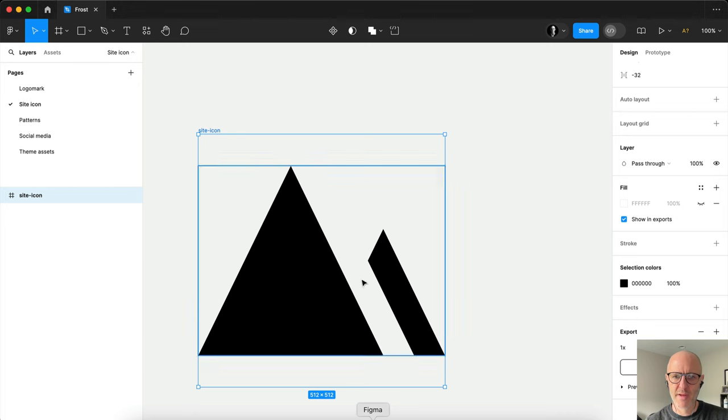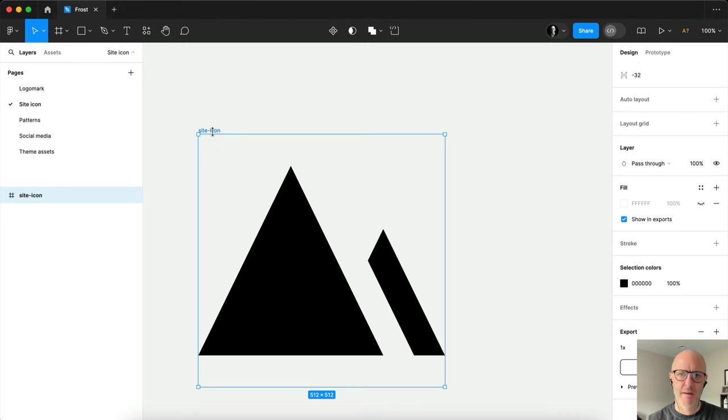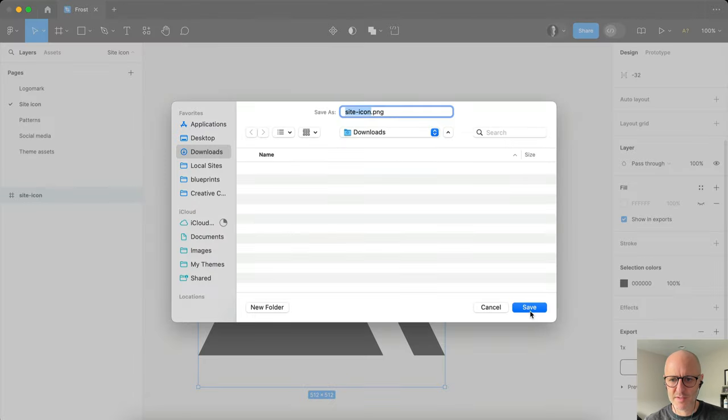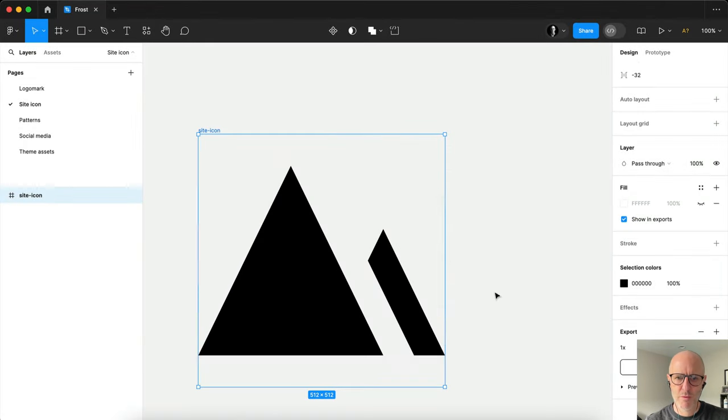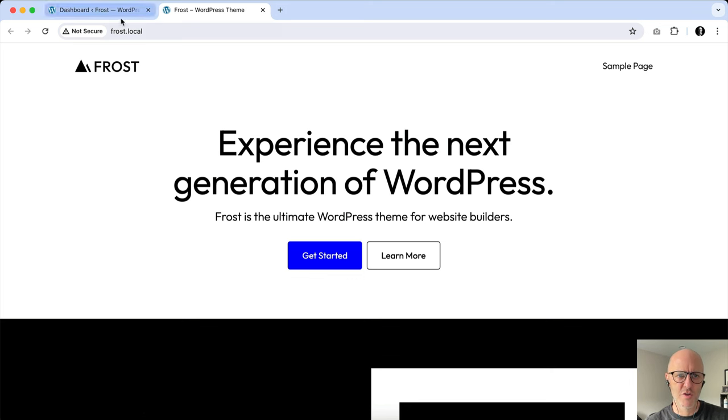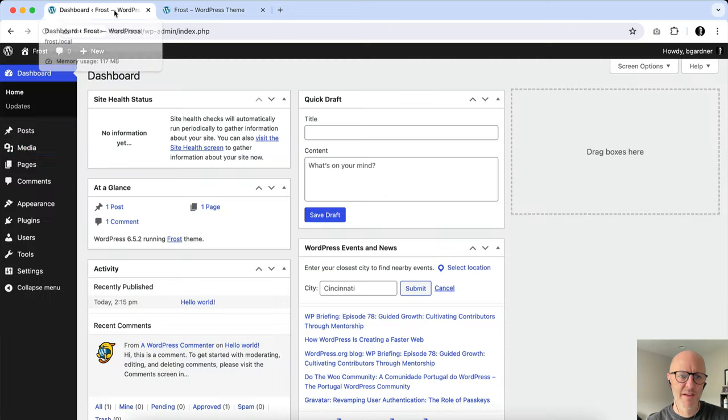I'm going to pop open Figma. I'm designing my site icon. Best dimensions 512 by 512. I'm exporting this to my local machine so that I can use it on upload. And you'll see this little W here, the WordPress logo that comes by default. We're going to show you how easy it is to replace that.